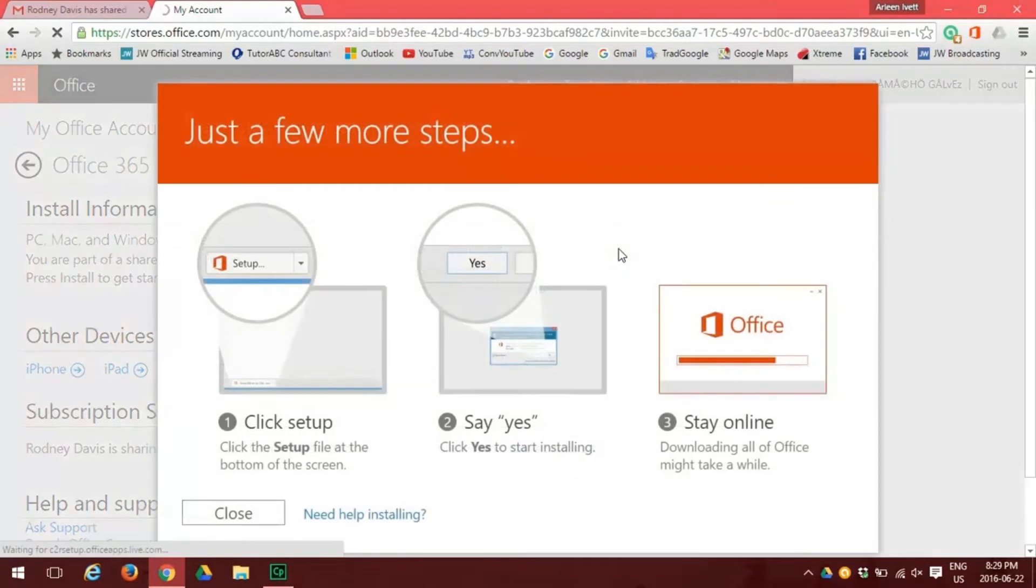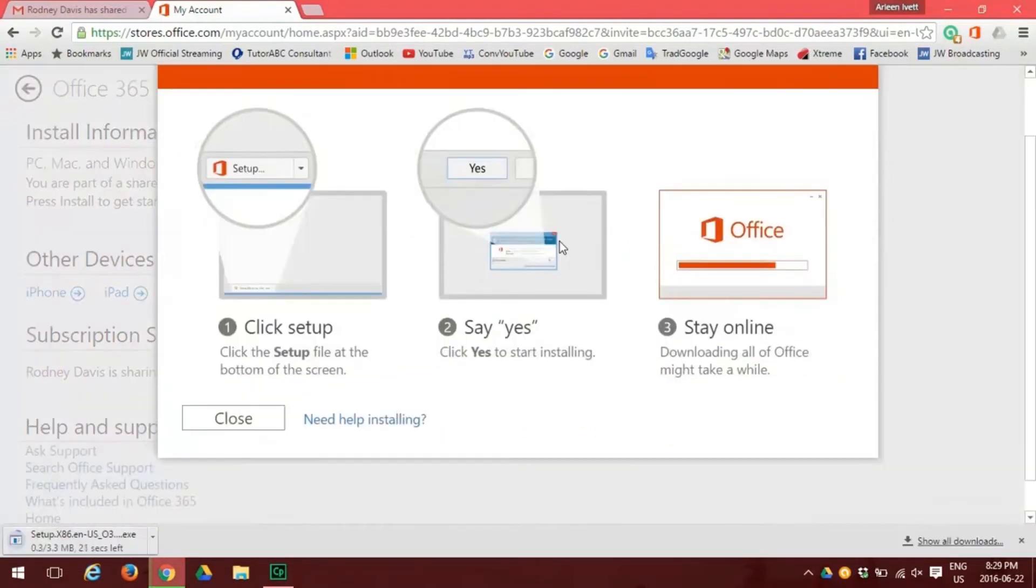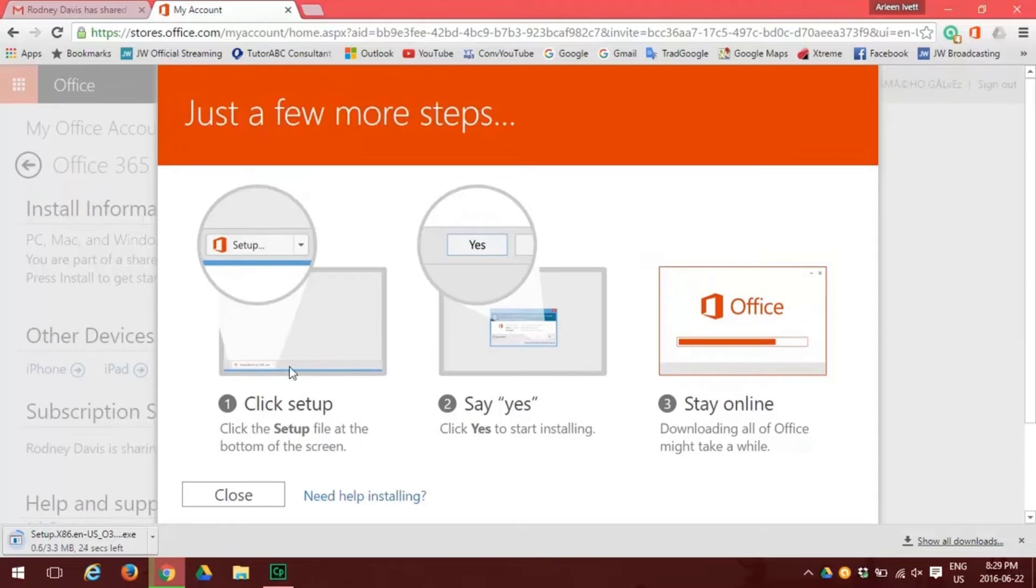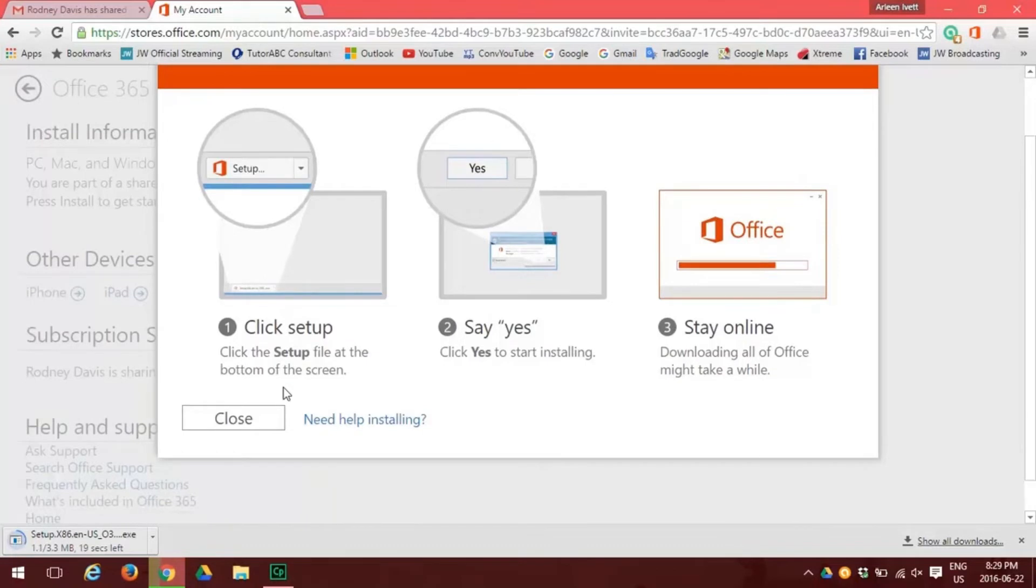Now we have three things to do. First, we need to click the setup, which then puts a setup action button on the bottom left of your screen.